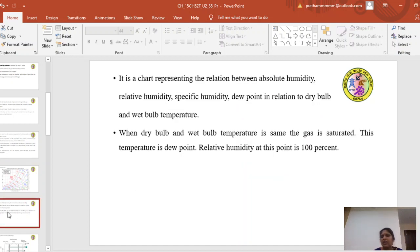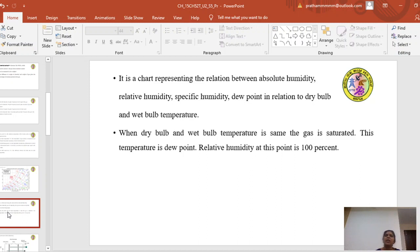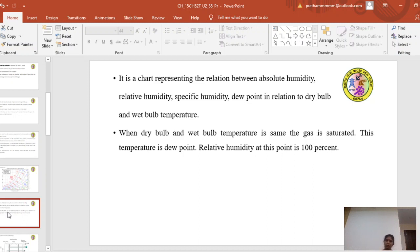The psychrometric chart represents the relationship between absolute humidity, relative humidity, specific humidity, and dew point in relation to dry bulb and wet bulb temperature. When dry bulb and wet bulb temperature are the same, the gas is said to be saturated and it cannot absorb any more moisture. This temperature is the dew point, at which the relative humidity is 100%.